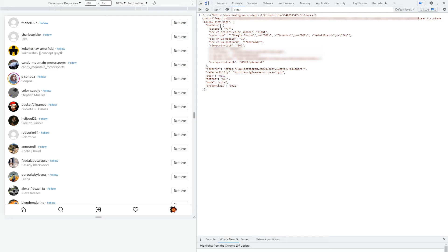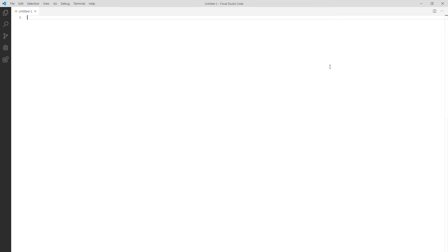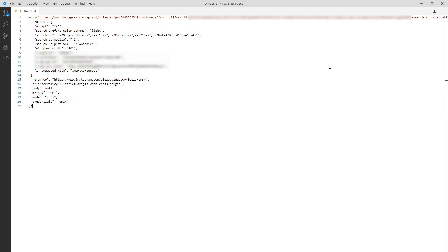Now this is the JavaScript code for the request to get some of the followers but not all of them as I mentioned before Instagram is fetching only a portion of followers at the time. We need to modify this code a little so we can fetch all the followers. I will open my VS code but you can go with notepad or even type code directly in the Chrome console. Now let's fix our fetch request. Just follow what I'm doing and you should be all good.